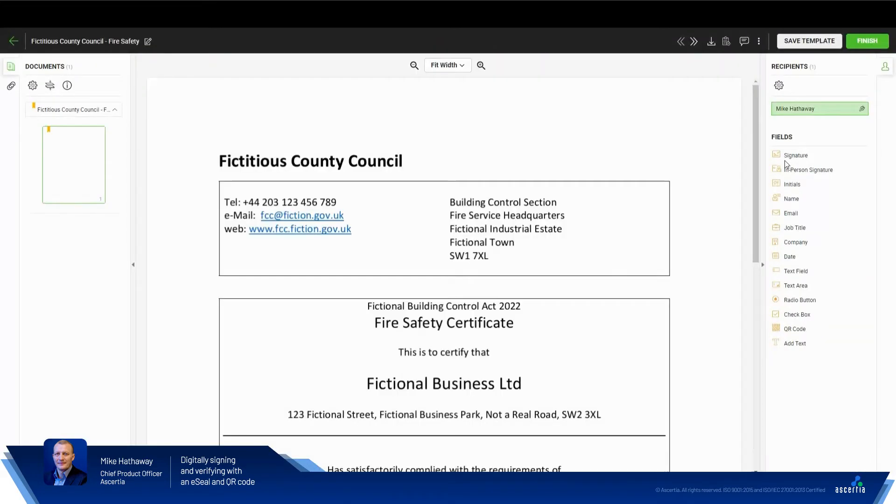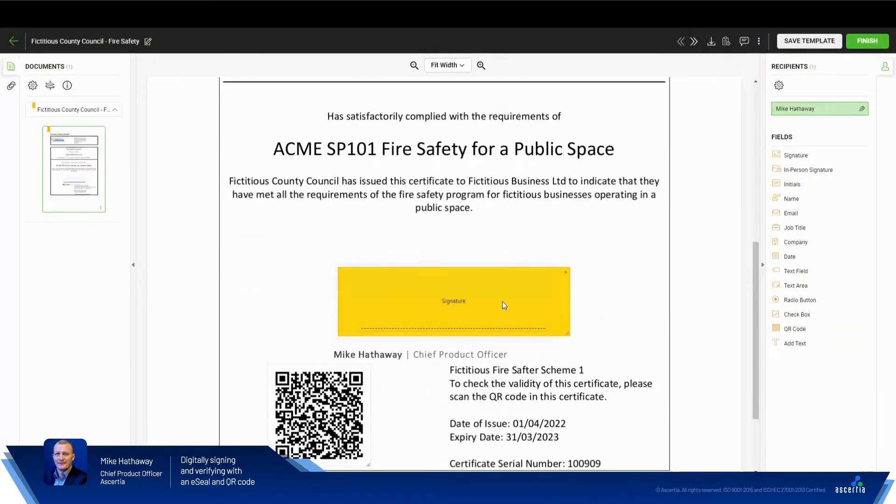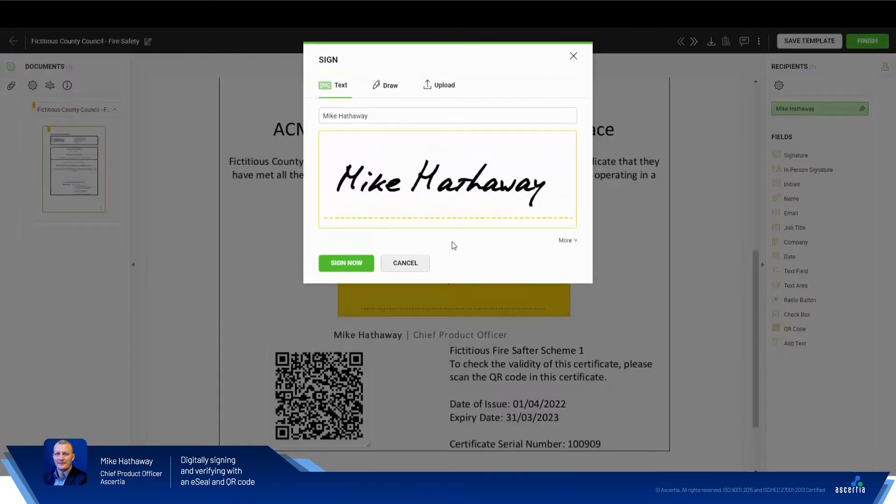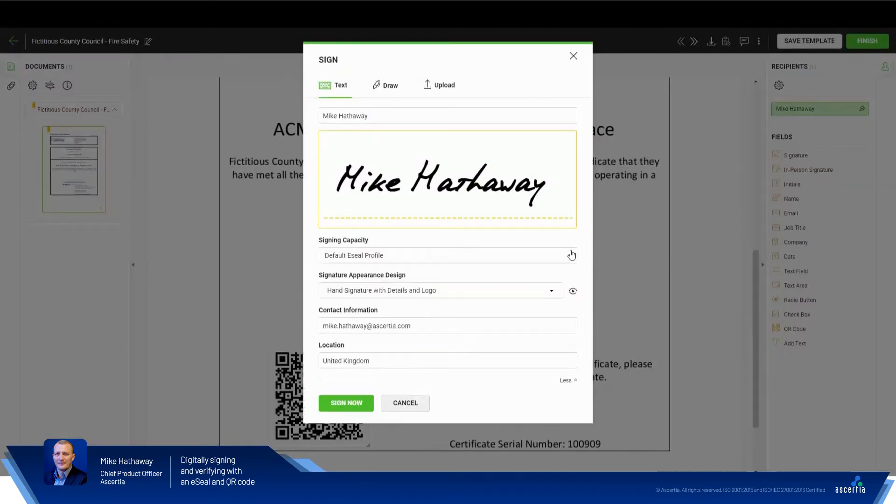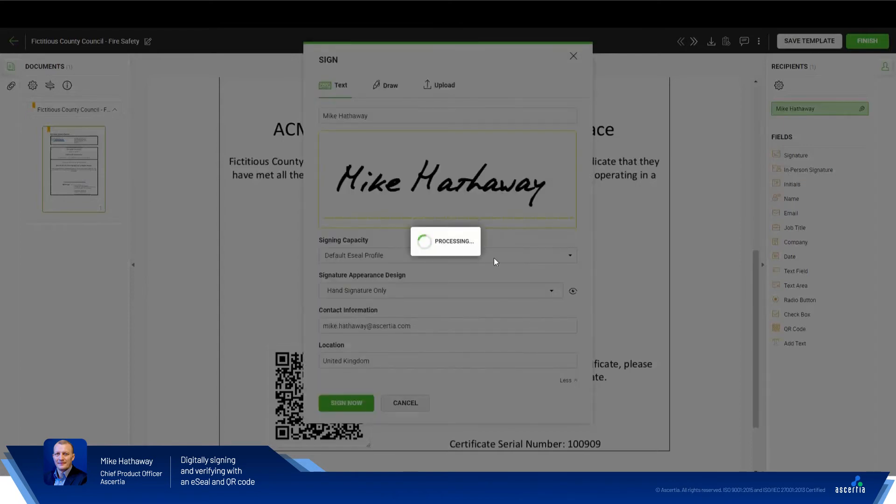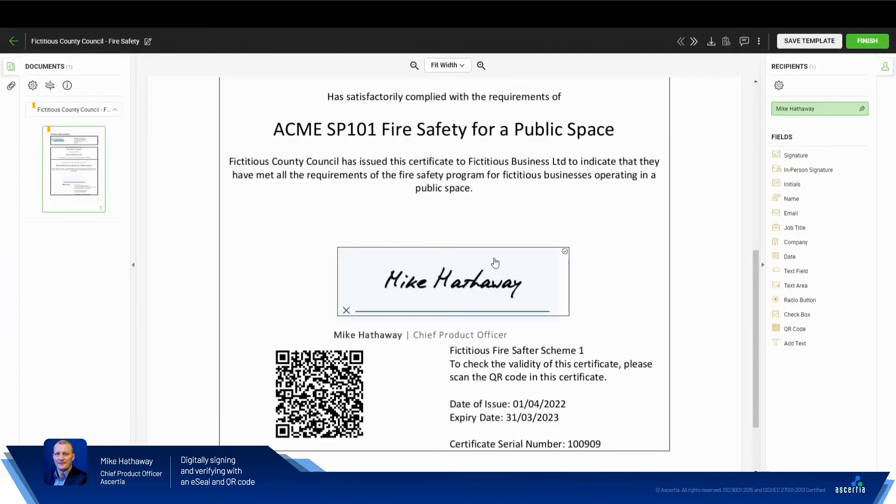We'll now go ahead inside of here and sign the document. I just want to place a hand signature document inside of here. That's good. I'll sign that now. Great. So my signature has been applied to the document.